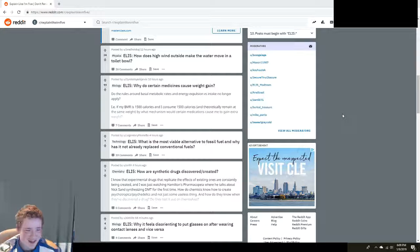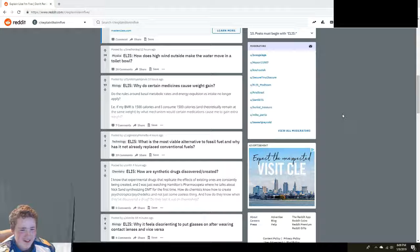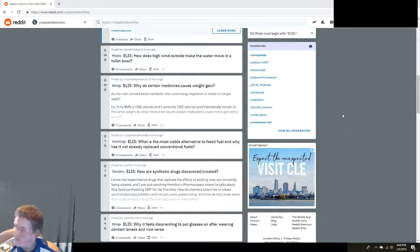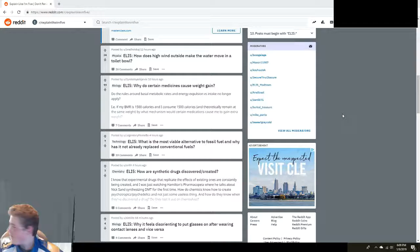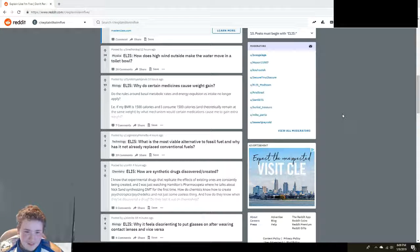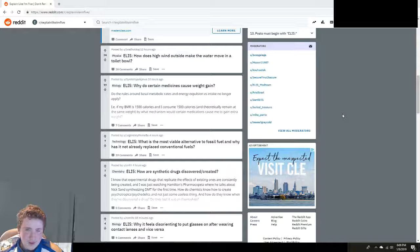Explain Like I'm Five: How are synthetic drugs discovered and created? What? You never mentioned that you haven't seen this before and that there's somebody behind the camera controlling it. You're supposed to mention that.